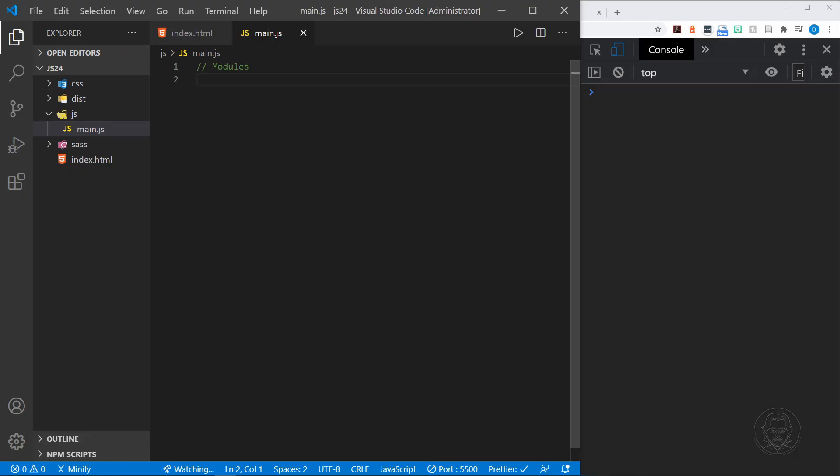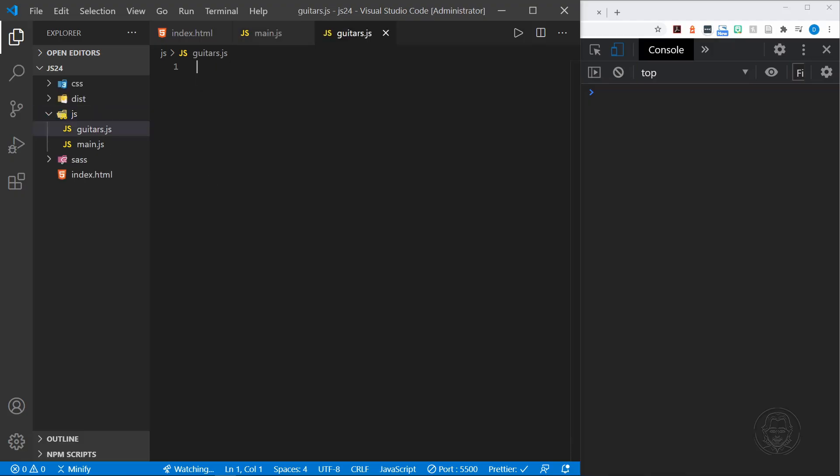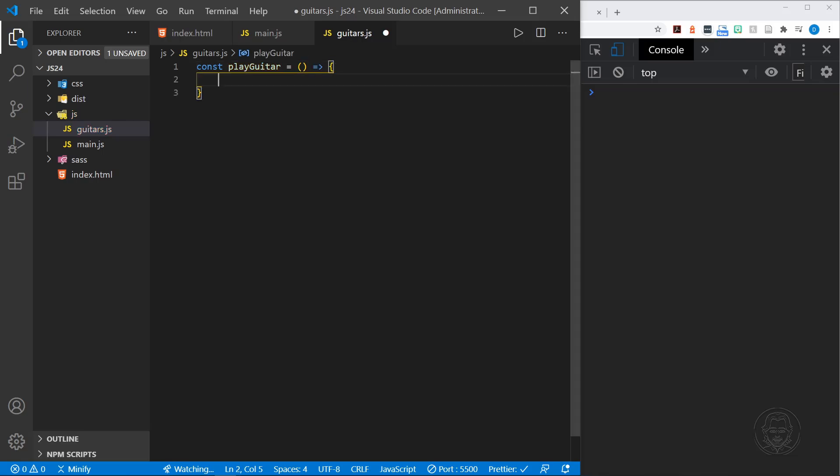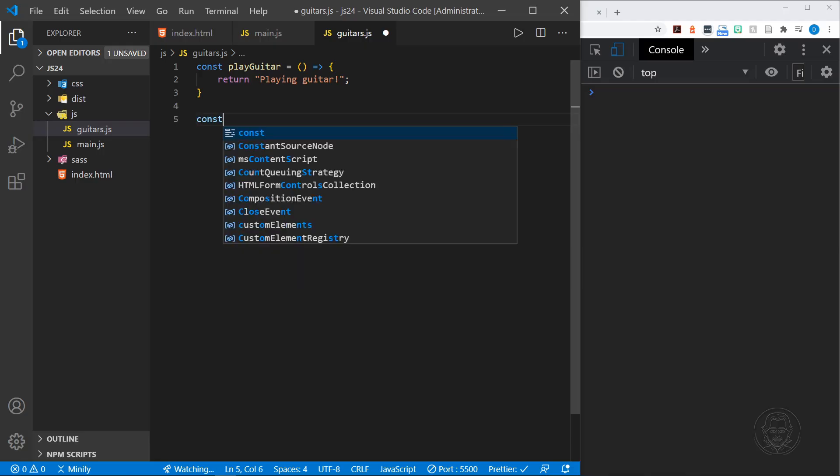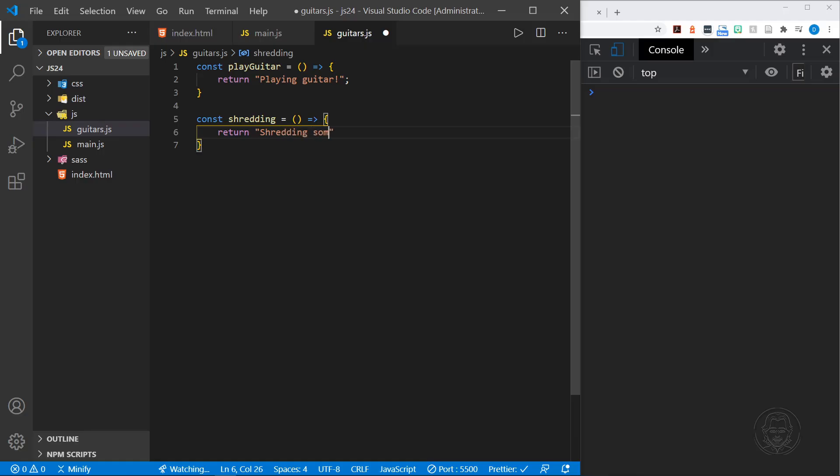With that housekeeping out of the way, let's make a module. I'm going to create another JavaScript file called guitars.js. In guitars.js, I'm going to add a few functions. We'll have a play guitar function, and I'll create arrow functions here. This one's just going to return playing guitar. After the play guitar function, we'll have one called shredding. This would be like loud rock guitar, and we'll return shredding some licks.